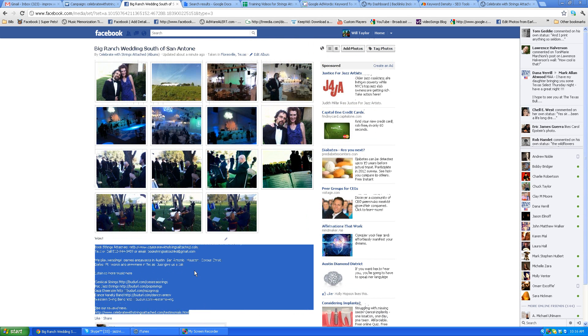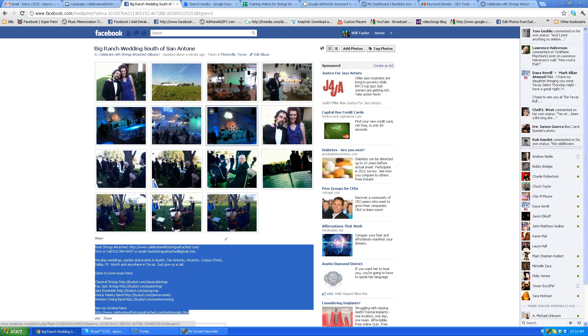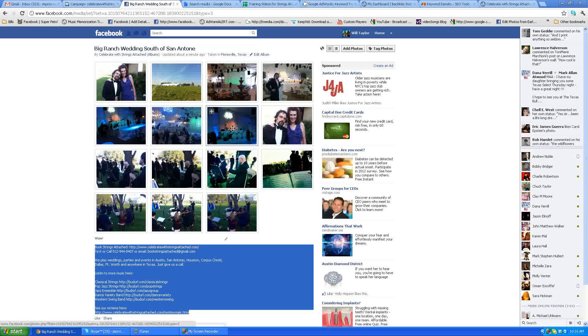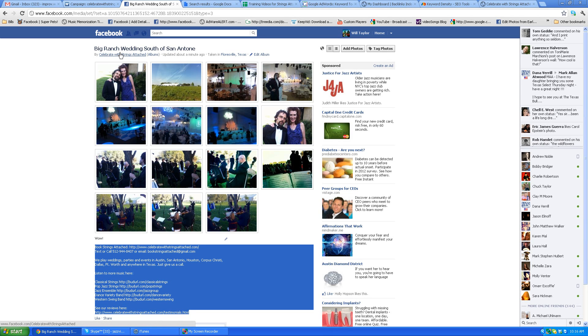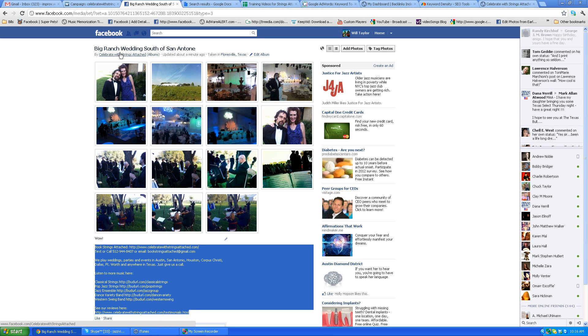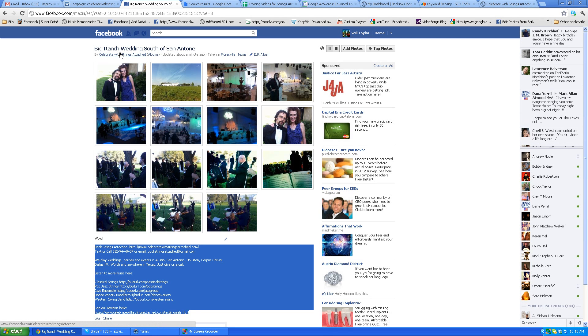Okay, and then what I want you to do is go through every album that's on this, only the Celebrate site, only the Celebrate business page.